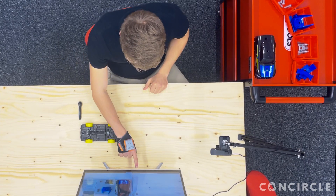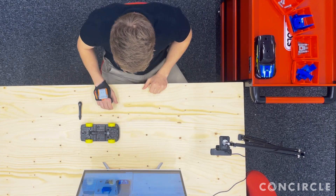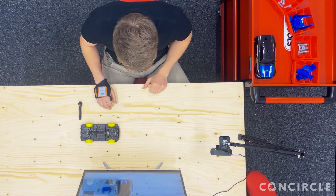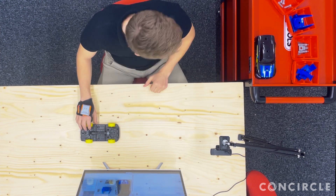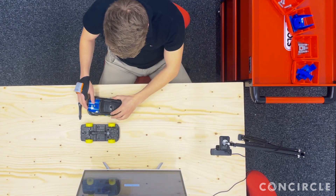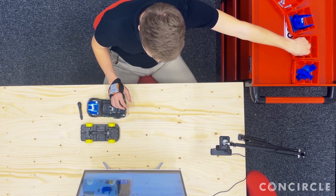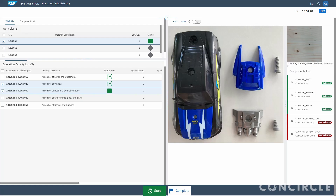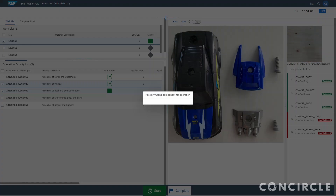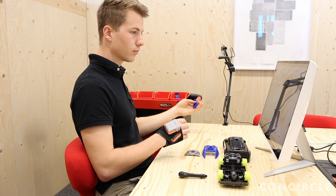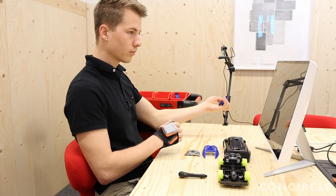The operator selects an assembly operation. The first work instruction shows him how the parts look that he needs to assemble. After picking them from his assembly trolley, he validates if he got the correct parts by simply holding them underneath the webcam. The AI classifies the images in real time, and when the prediction fits, it automatically checks the position in the component list. An alert also warns the operator if the predicted part is not used in his operation.